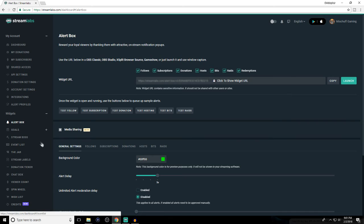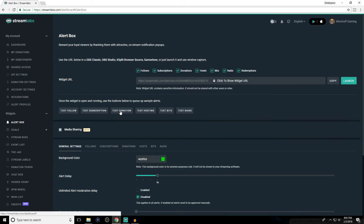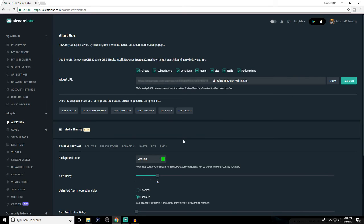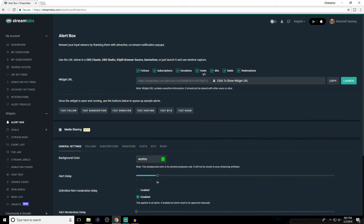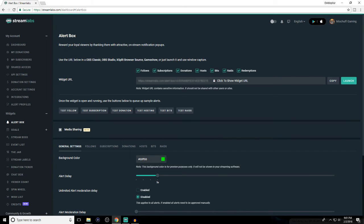Now for donations — donations are common between both Twitch and YouTube. Whether someone donates on Twitch or on YouTube through PayPal or through Streamlabs, it's looked at as the same thing. That's why I do a separate URL just for donations. On the Twitch page in Streamlabs, uncheck follows, subscriptions, hosts, bits, raids and redemptions — only have donations checked. Copy that URL, paste it into Streamlabs OBS as another browser source, and put that window wherever you want. I put it in the middle.